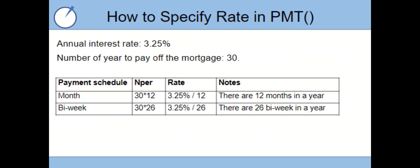Here is just a quick summary slide of the example we just covered. I always try to list the annual interest rate and number of years to pay off the mortgage. Then I find it's a bit clearer to make the table below to convert the n-per and rate to the correct payment frequency.